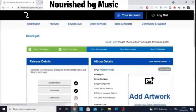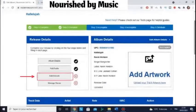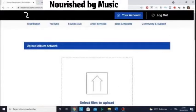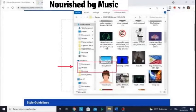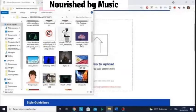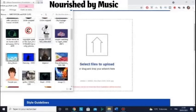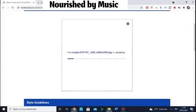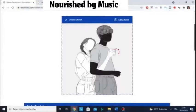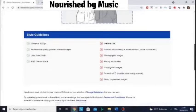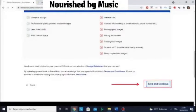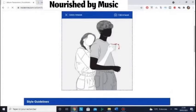Click Add Artwork. Choose your file and upload. Here's my artwork — make sure it's the right size. Click Save and Continue, and make sure there's no copyright image.